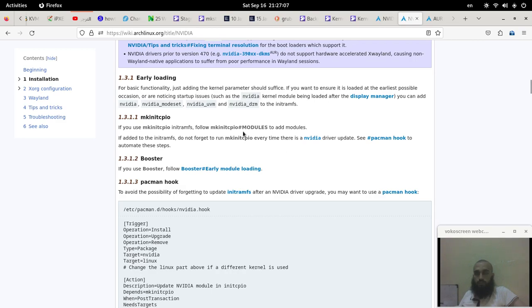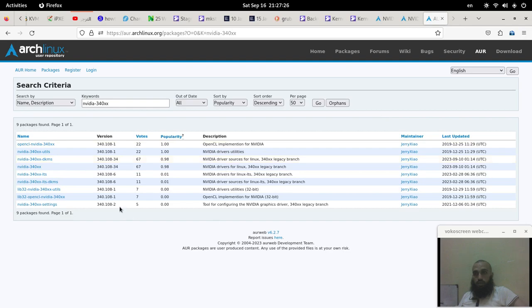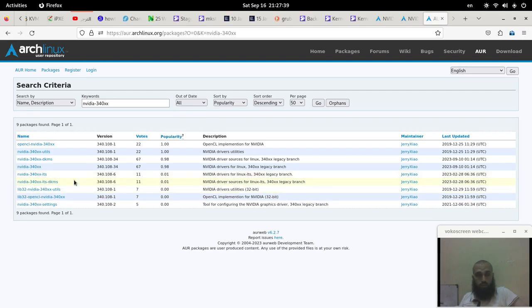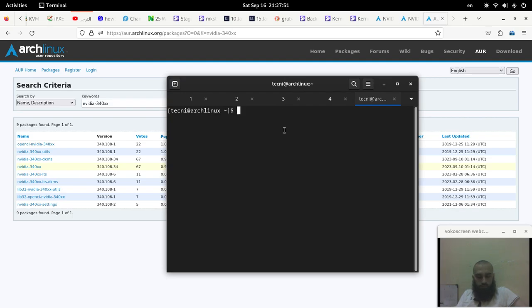You need to find a way to make sure that the kernel modules of NVIDIA are being updated every time the kernel and the system are updated. The driver is old because I'm using old hardware and this is the one that I'm going to use. It will automatically update or rebuild the kernel modules every time the kernel is updated. It's in the AUR, so this is how we're going to do it.